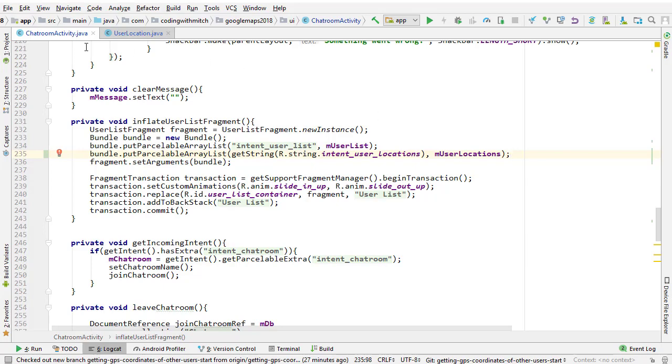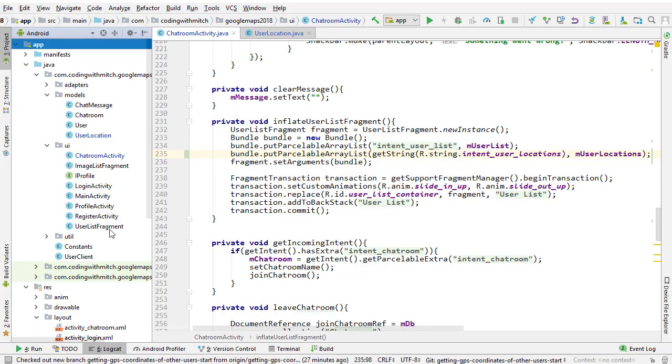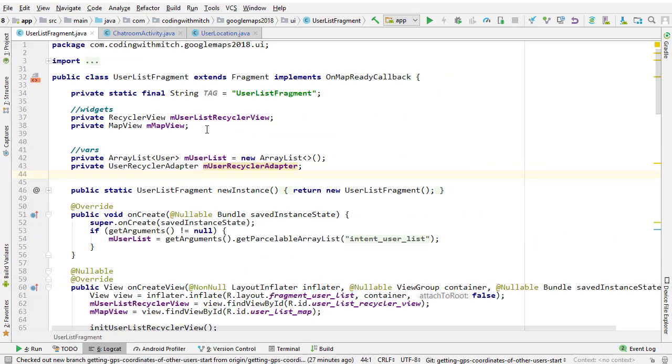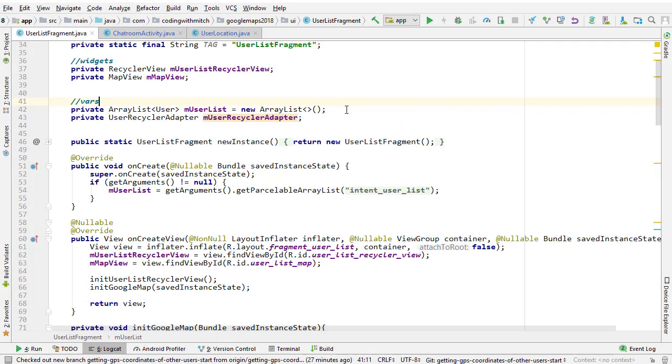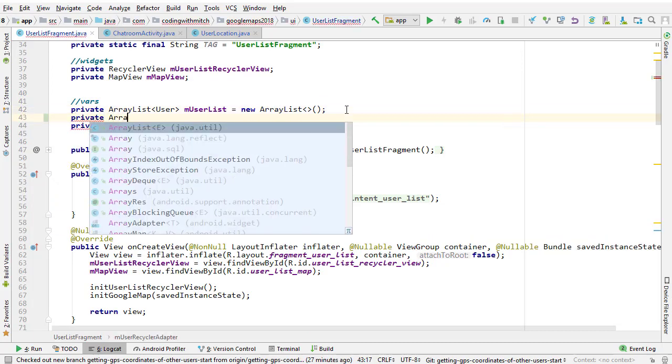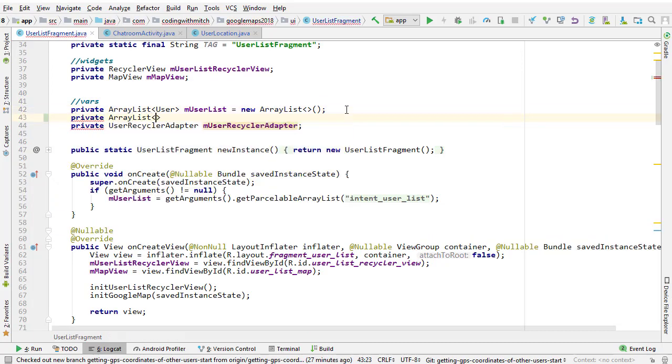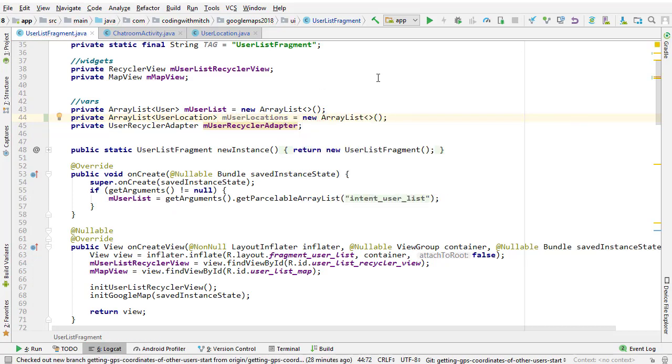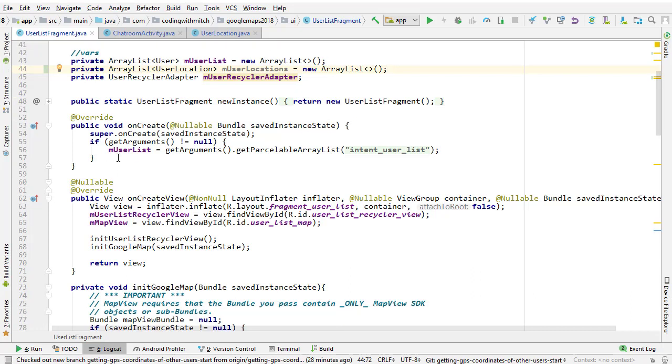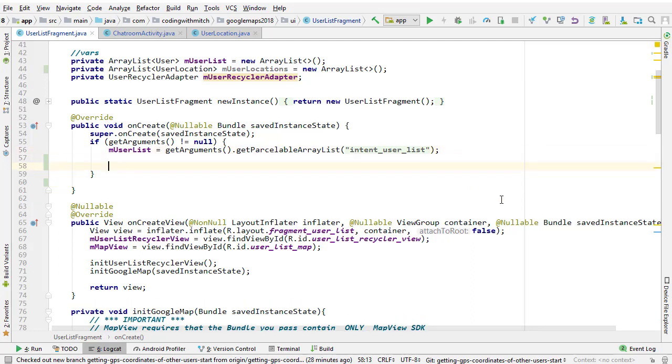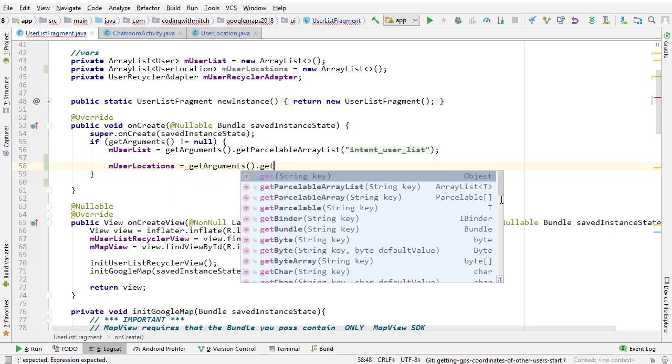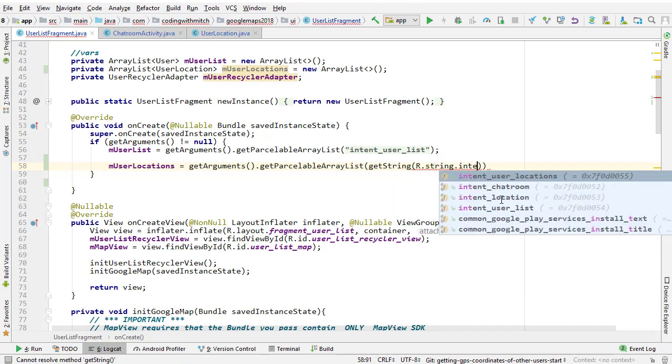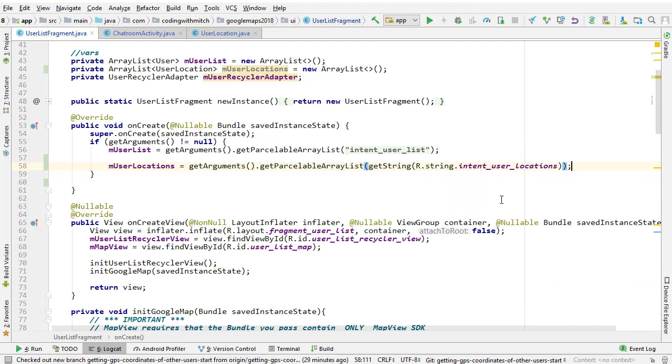So the other end of that transaction is actually in the fragment itself. So I'm going to open up userListFragment and I'm going to create a list of userLocation objects. And then inside the onCreate method, we're going to retrieve that list of objects. Just like I've done here with this userList, we can do the same thing with the userLocations. So mUserLocations equals getArguments, getParsableArrayListExtra, getString, and then r.string.intentUserLocations. And that's it. So that will give us a list of all the user's user locations who are in the chatroom.